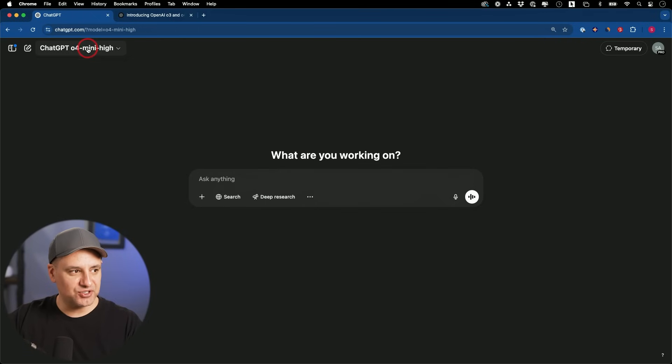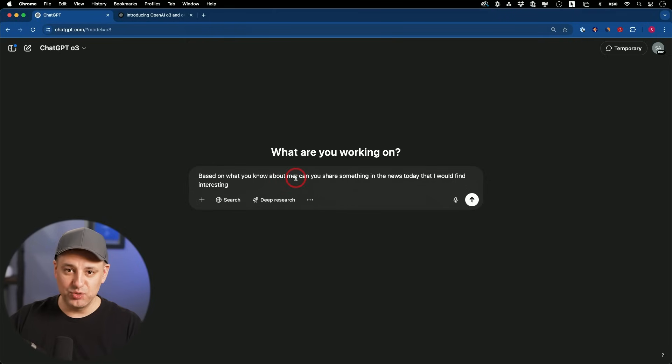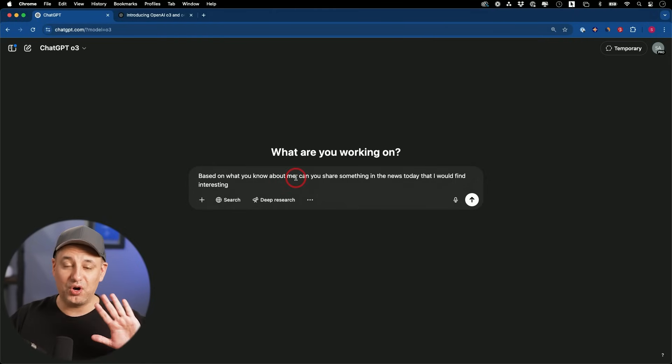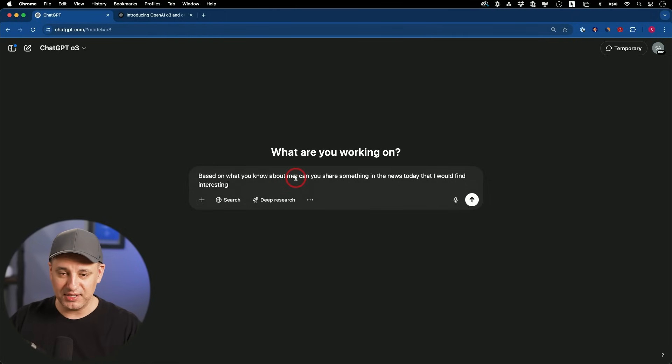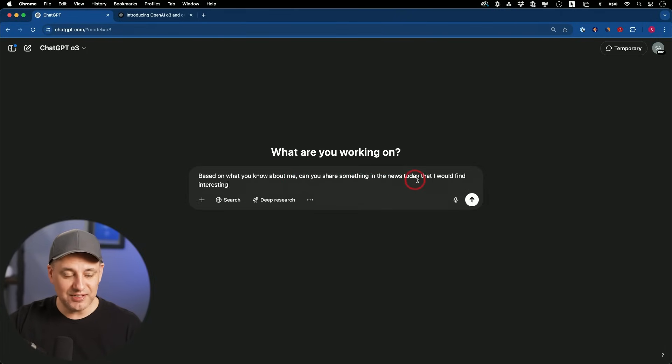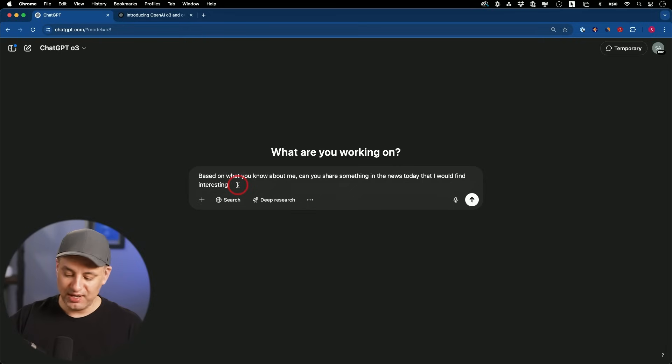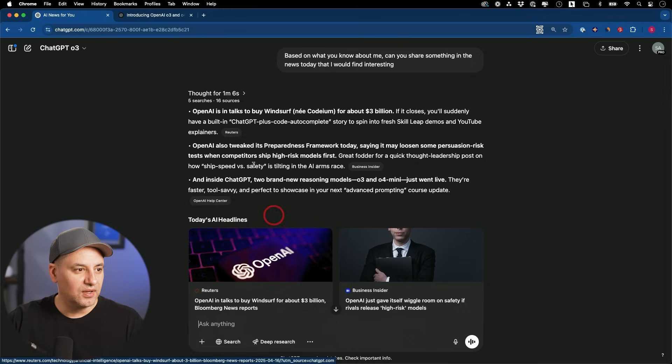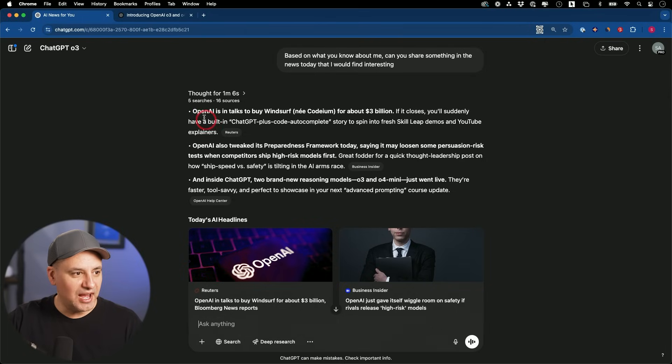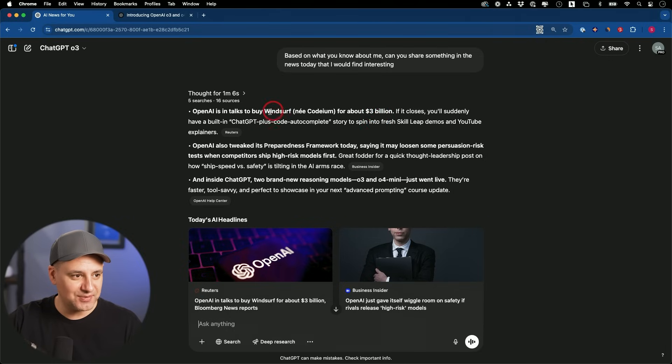This time I'm just going to use O3 here, and I'm going to ask, based on what you know about me. So this is the new memory option where it could look into all your old chats, which I have turned on in a setting. Based on everything you know, share something in the news today that I will find interesting. So this will have to use memory, it will have to use search, and it will have to use this reasoning to figure out what I would like. OpenAI in talks to buy Windsurf for $3 billion. I did not know that. That would be really interesting. I was just testing out Windsurf, actually. It's an AI coding platform.